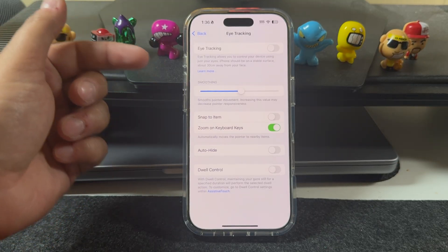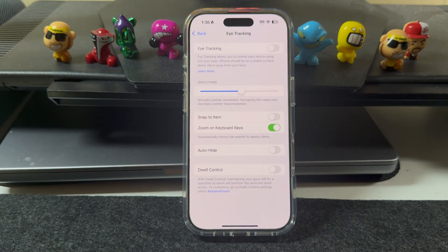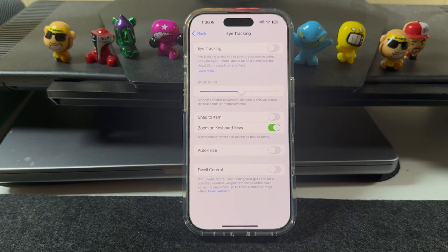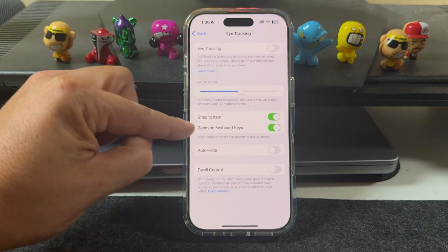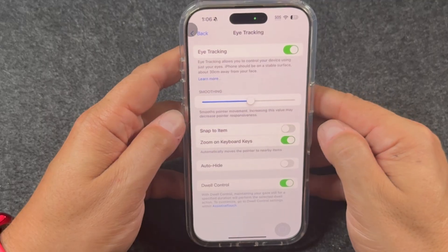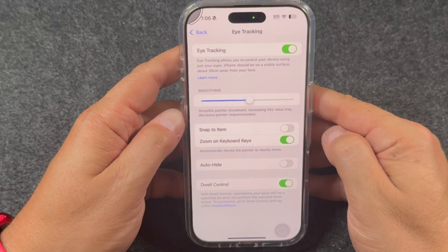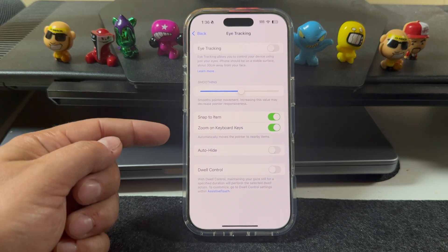Now let's go over some of these settings. The smoothing lets you lower or raise the smooth pointer movement — if you increase this value it says it may decrease the pointer responsiveness. 'Snap to Item' is that little box that was appearing around items as I was trying to get to them. If you turn it off it gives you a more freehand feel, but it's very hard to stay on an item with it off — that's why I like to keep Snap on.